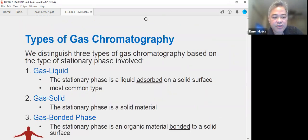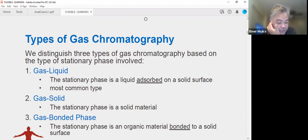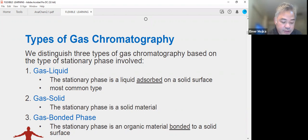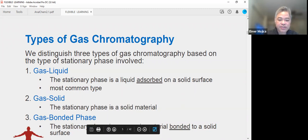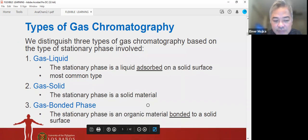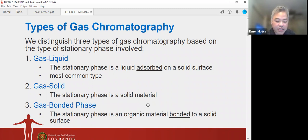There are three types of gas chromatography based on the types of stationary phase involved. In GC, the mobile phase is a gas. Unlike in LC, the mobile phase usually does not interact with the analytes — it simply carries them — and is referred to as the carrier gas. The three types are: gas-liquid, where the stationary phase is a liquid absorbed on a solid surface (the most common type); gas-solid, where the stationary phase is a solid material; and gas bonded phase, where the stationary phase is an organic material bonded to a solid surface.